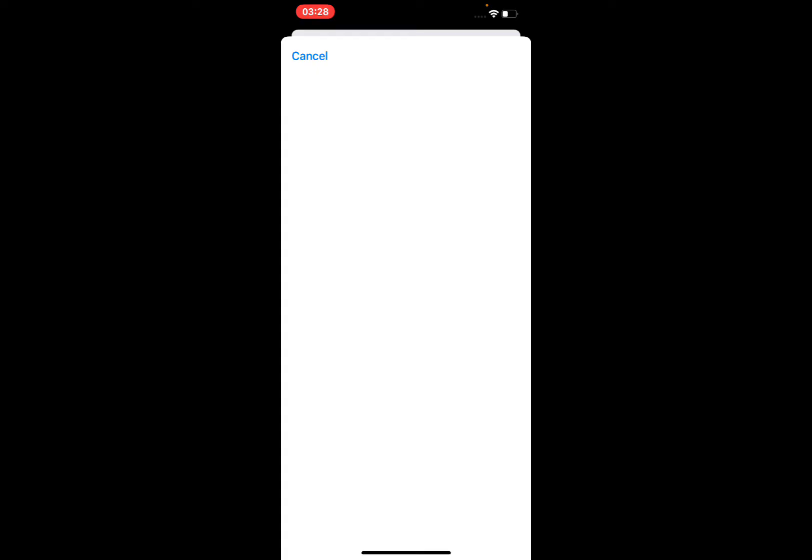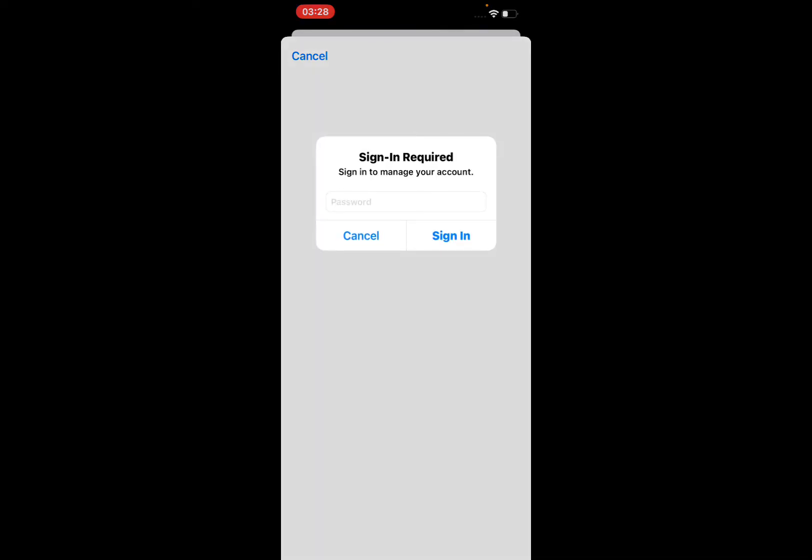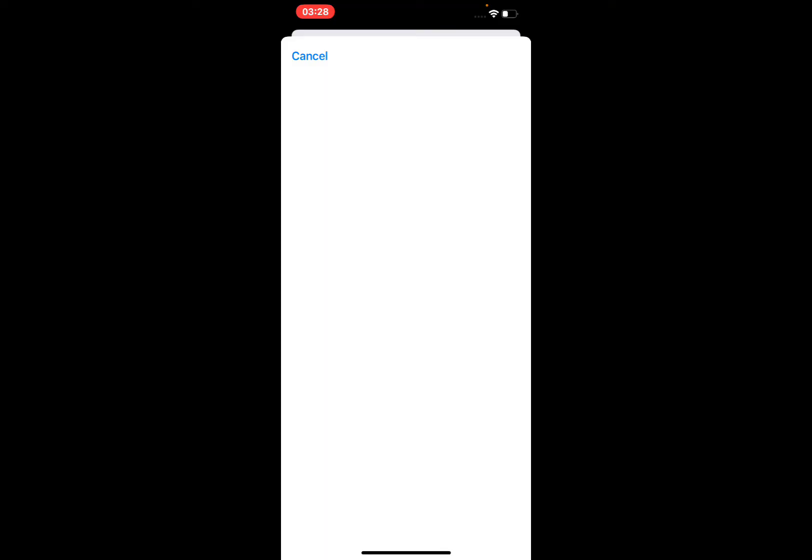You can see the page is open: 'Sign in required to manage your account.' Enter your passcode and tap on Sign In. It will take some seconds to wait.